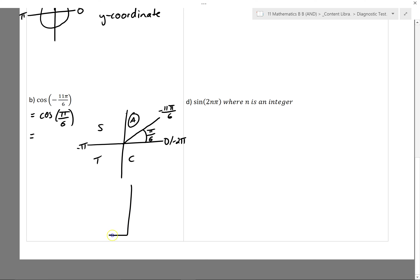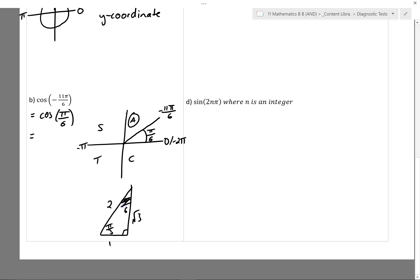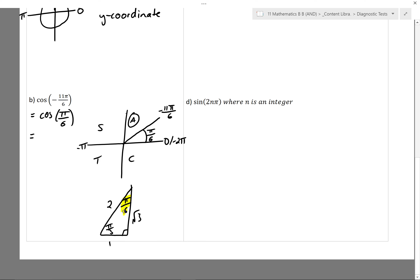From there I can go to my memorized triangles and find cosine of π/6. The angle is π/6, and cosine is adjacent over hypotenuse, so it should be root 3 on 2. That's the working that you're expected to show.